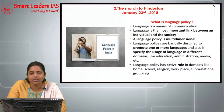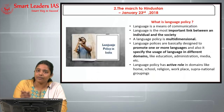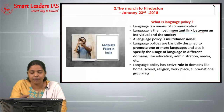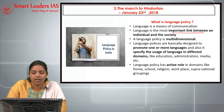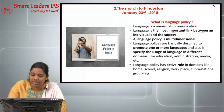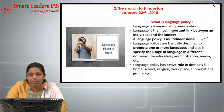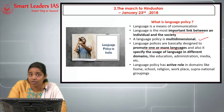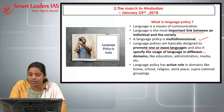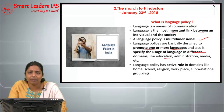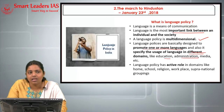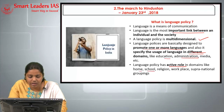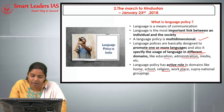Language is a means of communication and the most important link between an individual and society. A language policy is multi-dimensional and is basically designed to promote one or more languages and to specify their usage in different domains like education and administration. It has an active role in domains like home, school, religion, workplace, and supranational groupings.